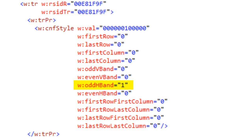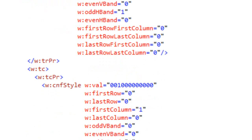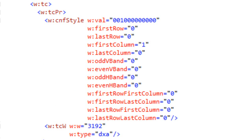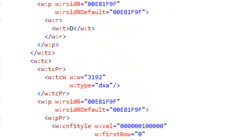We could figure that out ourselves as we display the table — counting up rows to determine which are the odd H band and which are the even H band. But we don't have to do that; we can look at this CNF style and it will tell us. Looking at the table cell properties for the first cell in the second row, it tells us that this cell is in the first column.